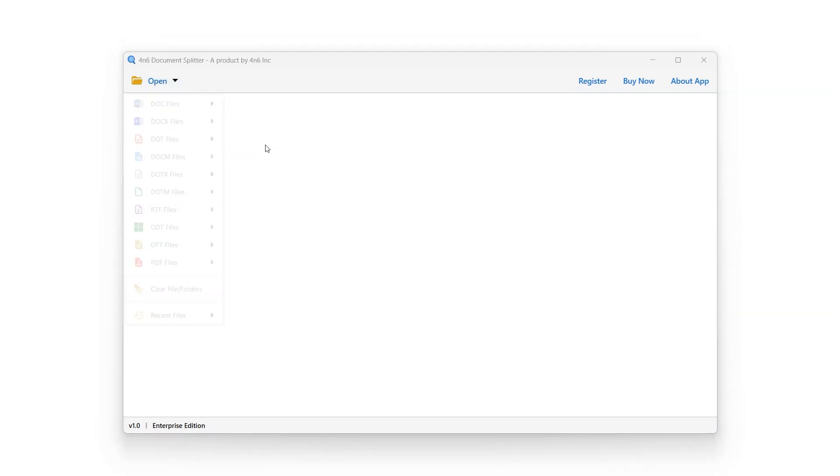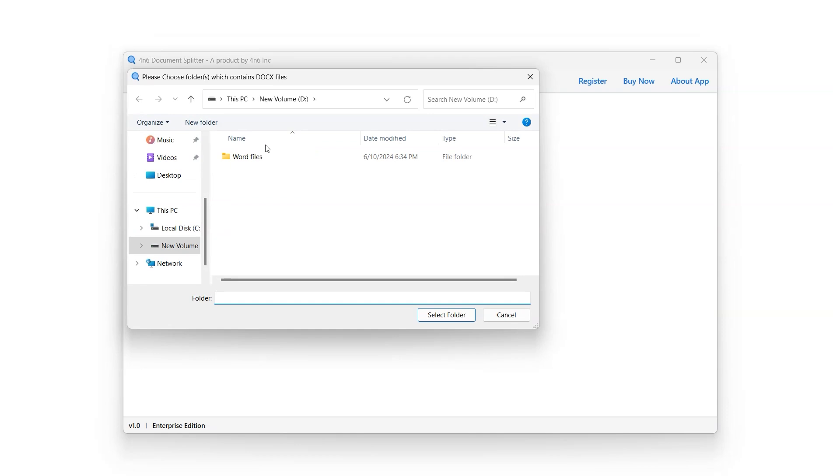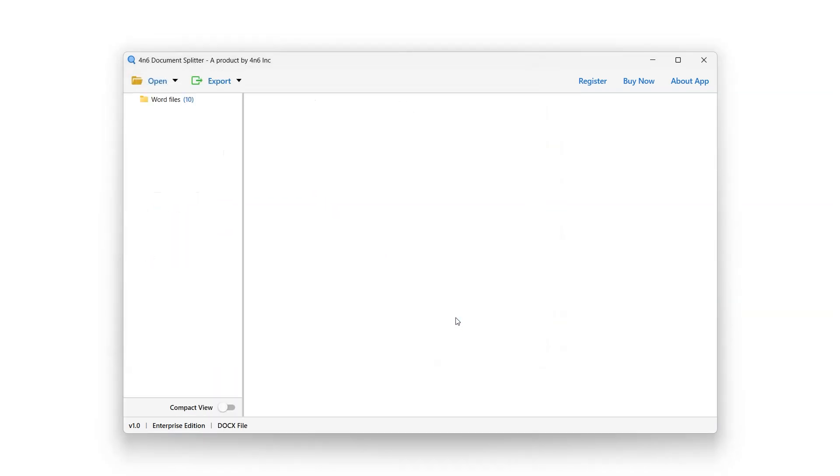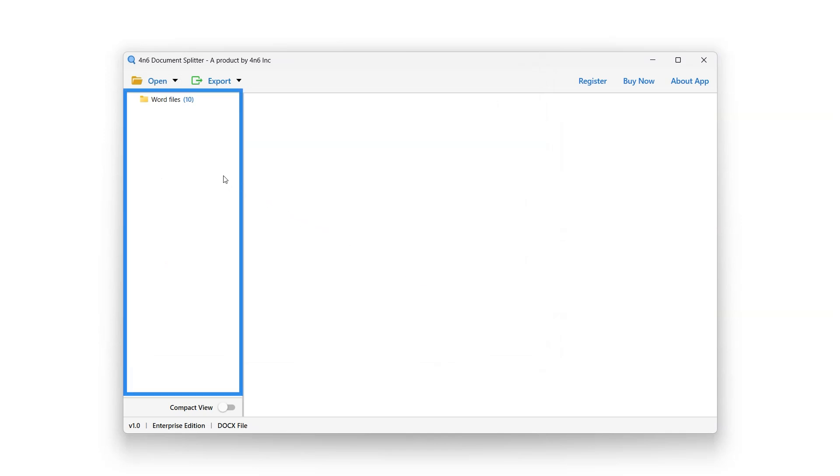Choose Folders option to select the entire folder at once. Click on Choose Folder option and select the folder containing docs files, and click on Select Folder button.